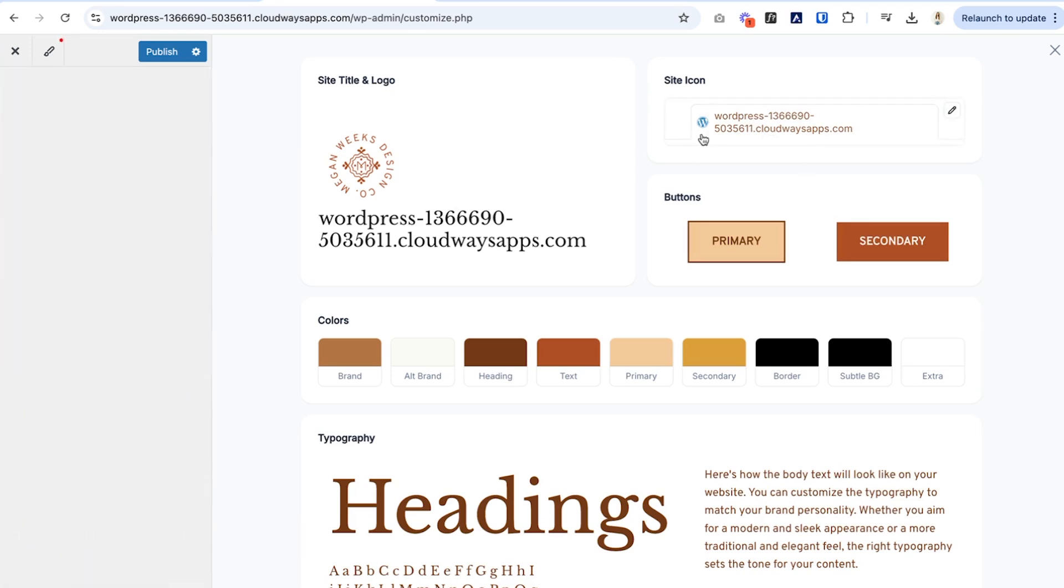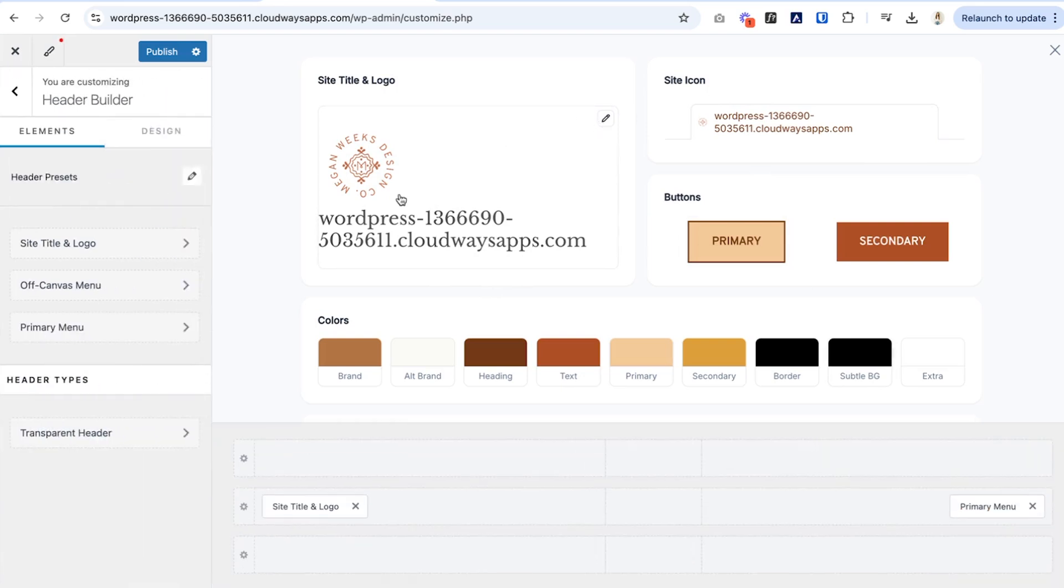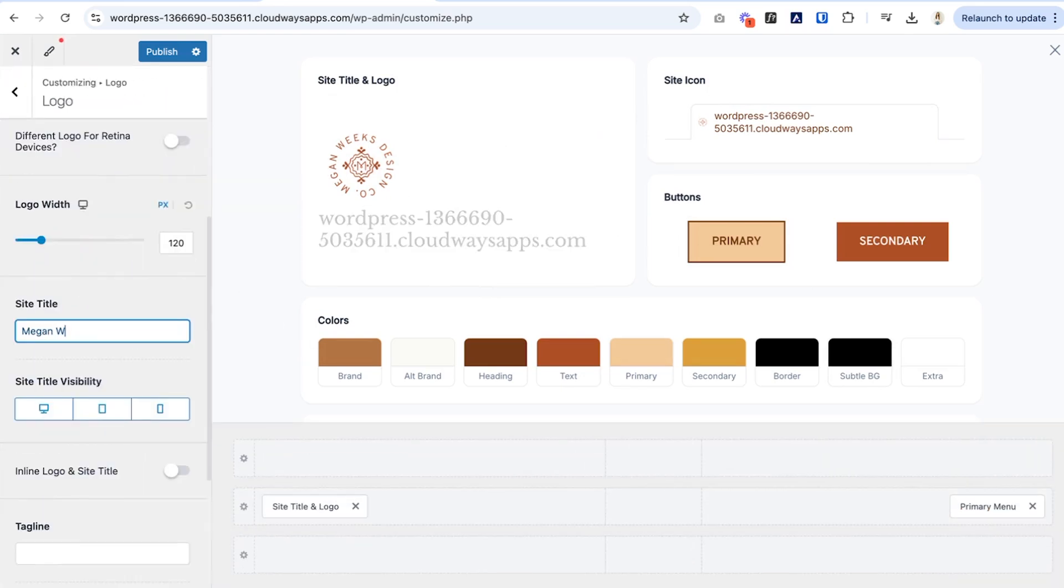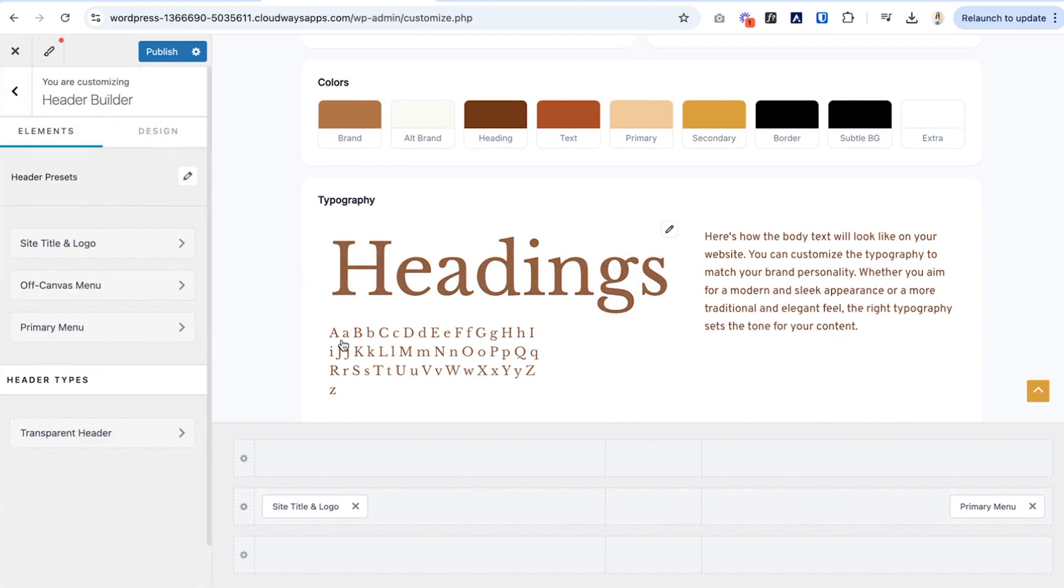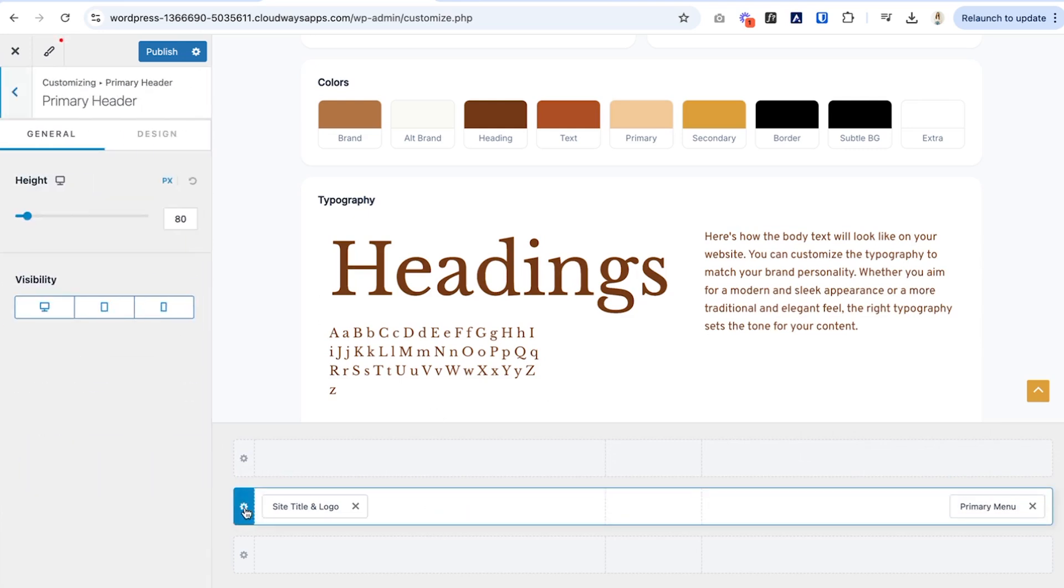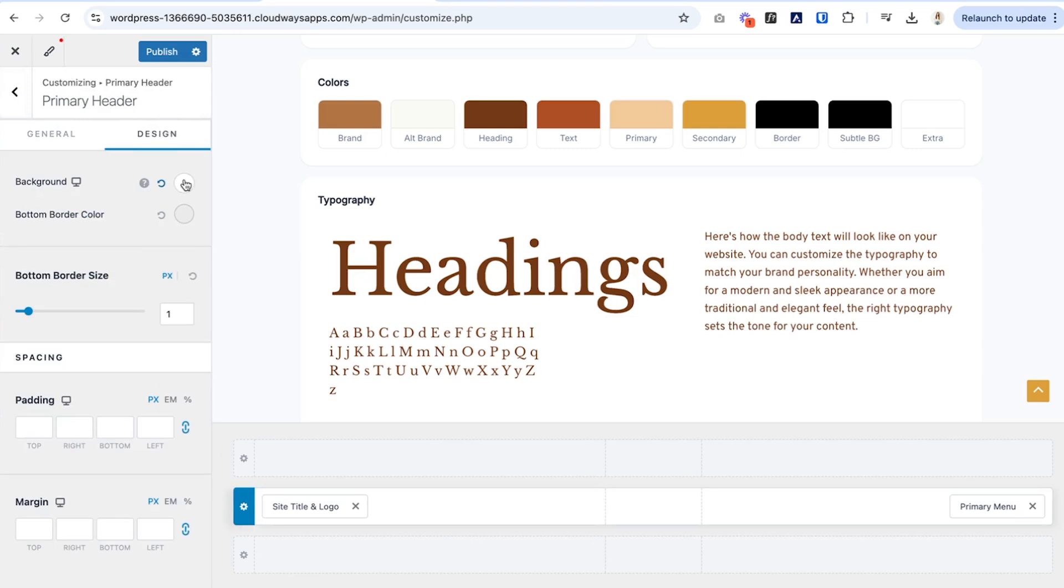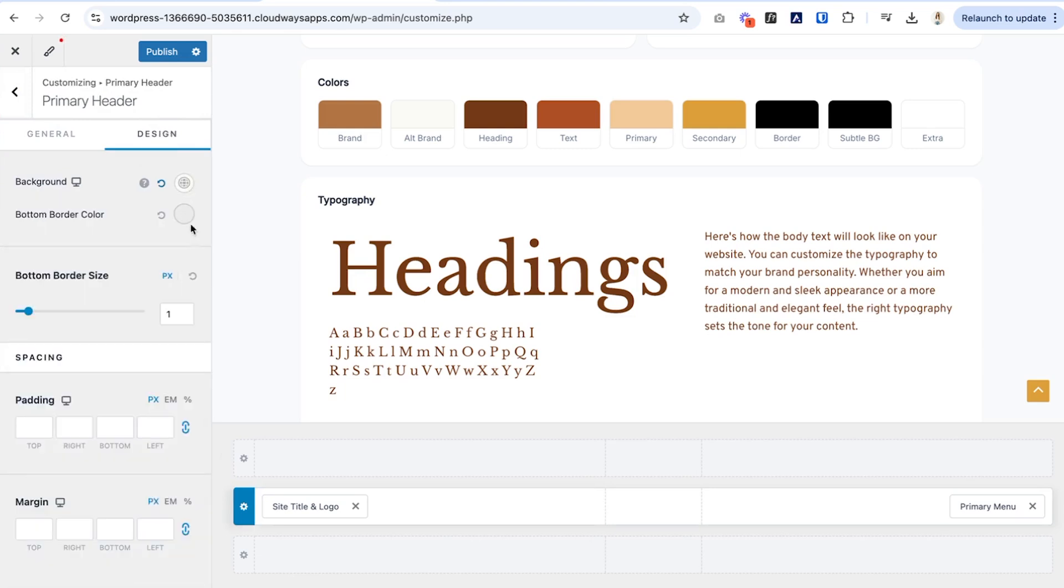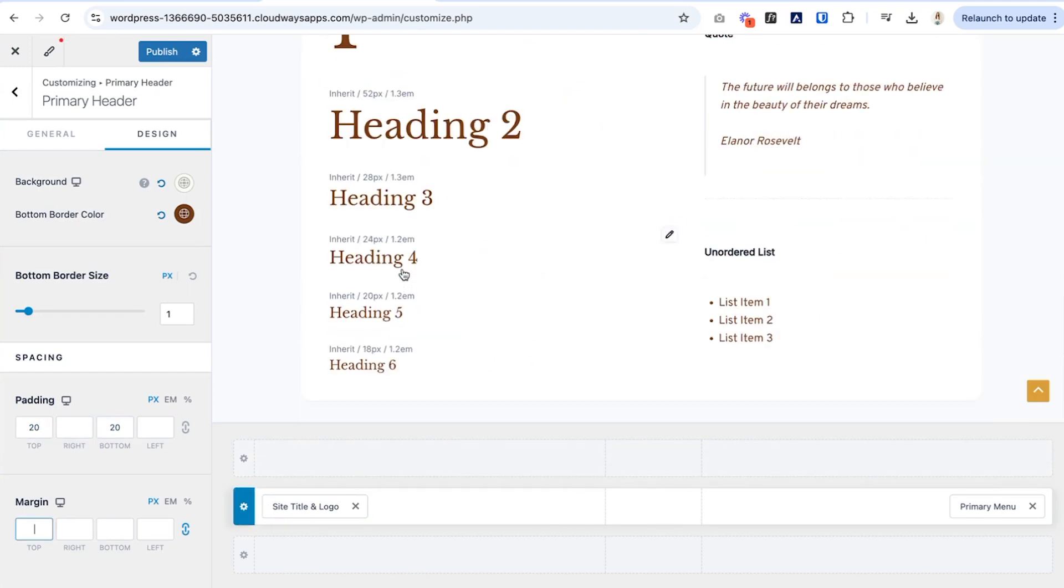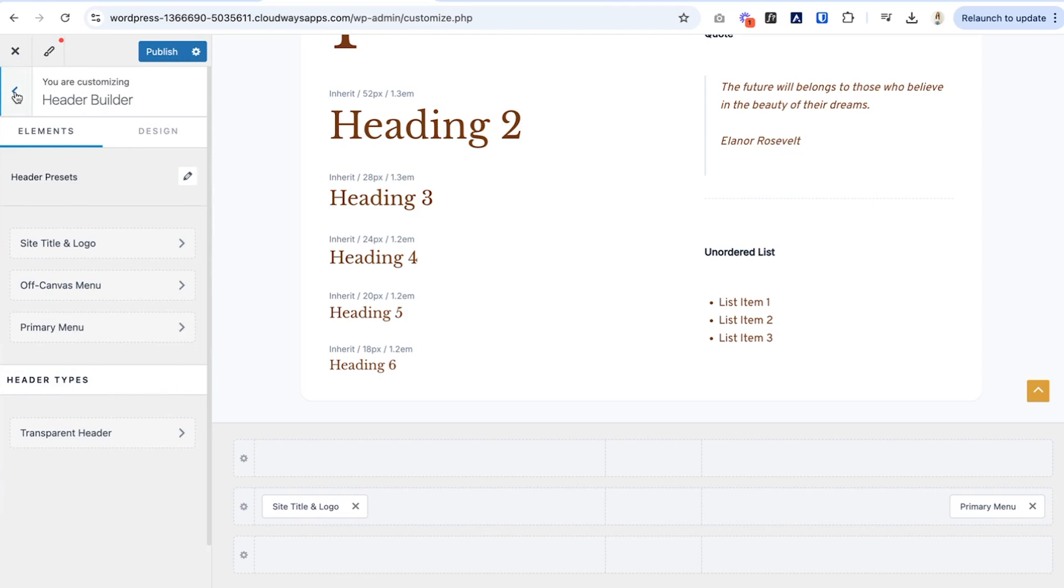You can also change your favicon in here, which makes it so easy. And we can also change the title of our website. So Megan Weeks design, and we can also design the header. So it already has the site title and logo in here, as well as the primary menu. So that's already pretty much set up for us. I'm just going to go into the design area. We're going to change the background to the colors that we typically like to see. We can also increase the padding. If we want this to maybe be a little bit taller, we could do that. I'm going to just do it top and bottom, and that looks perfect.